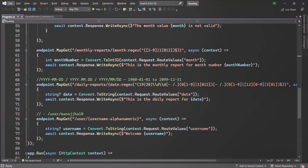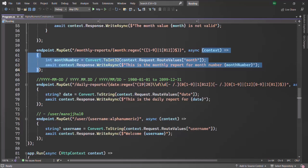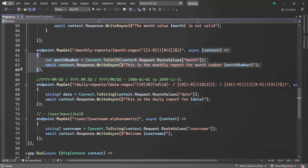Another problem will be when we want to return HTML content or JSON content from these middleware functions. Currently we are only returning some text content from these middleware functions when a route is matched. But if we want to return some HTML or JSON content, it will again increase the number of lines of code in program.cs. This is not a good practice - there will be readability and maintenance issues. To solve this problem, we can use the concept of creating controllers for handling incoming requests.